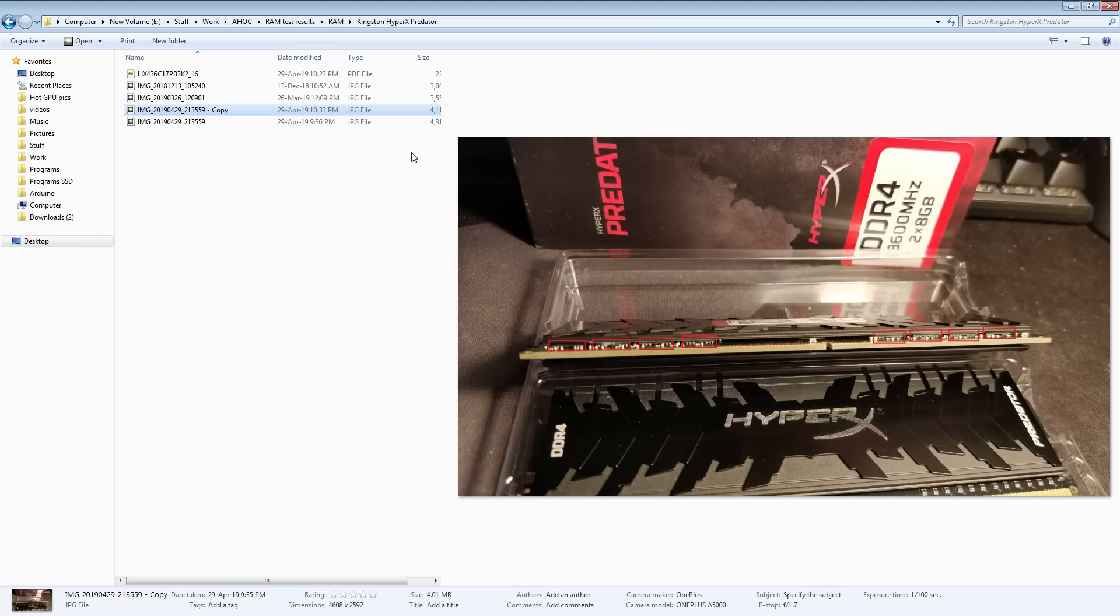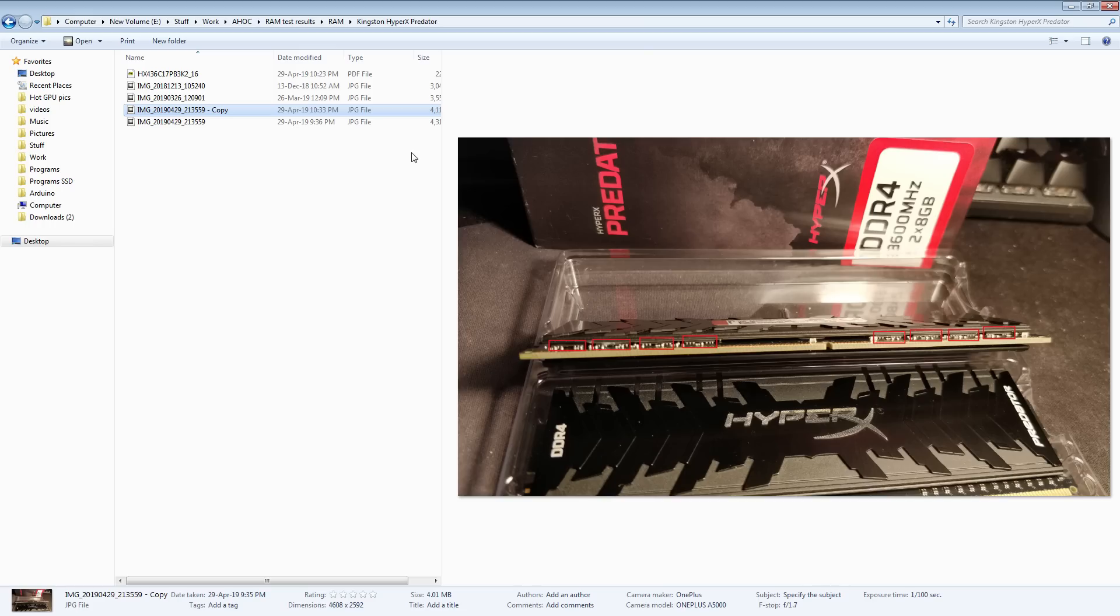So basically what I've heard about A1 versus A2 is A1 doesn't clock very high. As in, it doesn't do, it seems, apparently it walls at 4,600 megahertz or something like that. Whereas A2, you can do 5 gigahertz plus if you know what you're doing with an A2 memory stick. And the memory stick is good, and your CPU is good, and your motherboard is good.